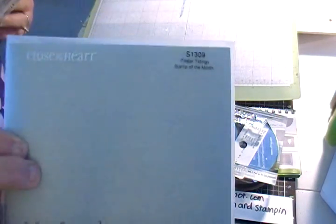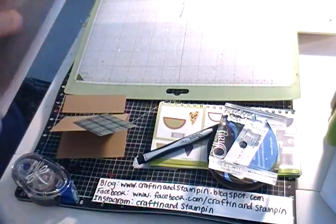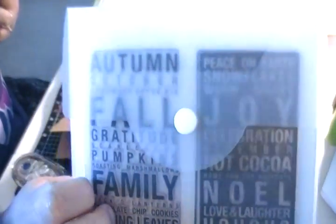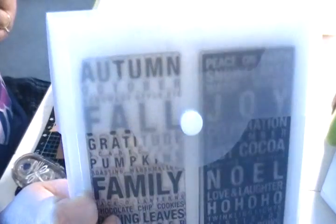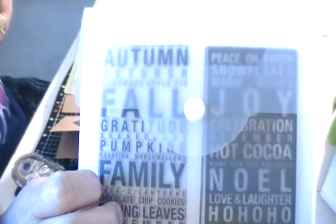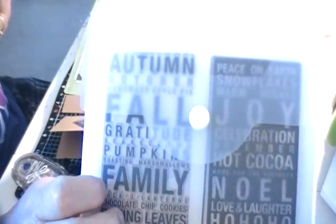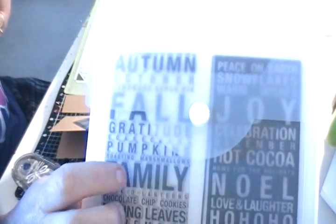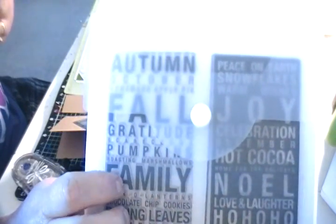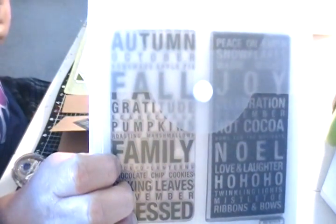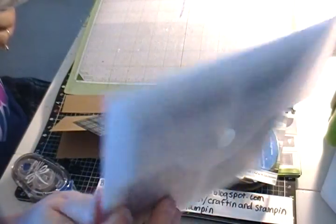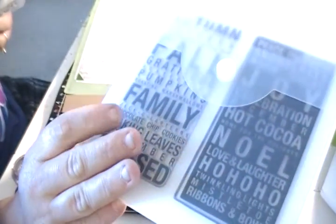One is our September Stamp of the Month, the Poster Tidings. I should be back later on today with a card using the Joy card. I already used the Autumn one. But you have one day left to get this for $5 with a purchase of $50 or more. Awesome stamp. I mean, right now it's huge to have Subway art and that's what this reminds me of, this stamp set.